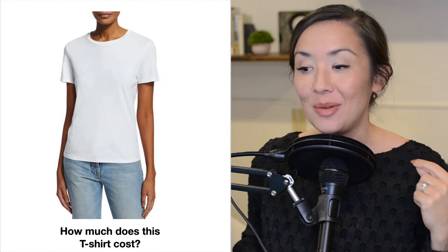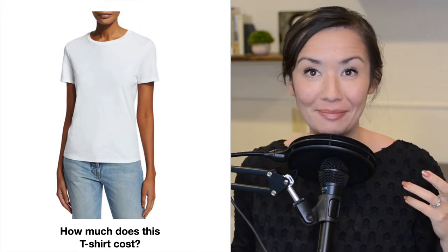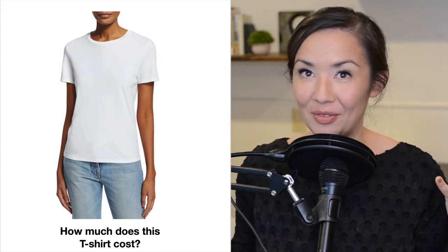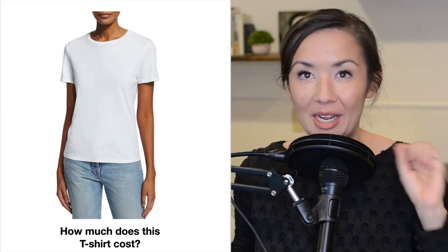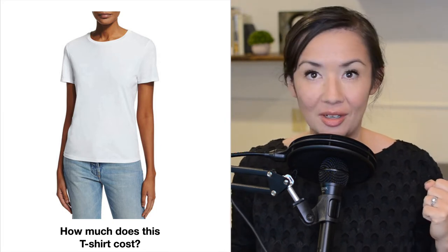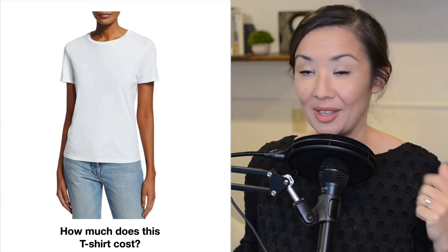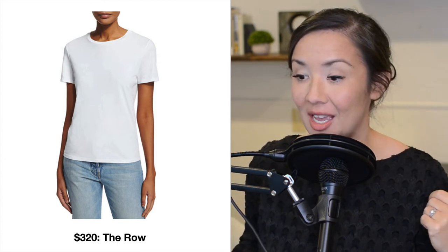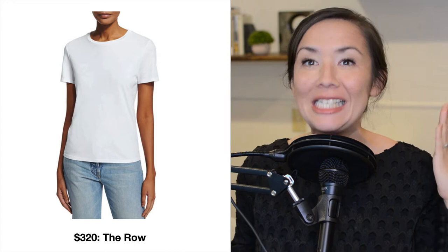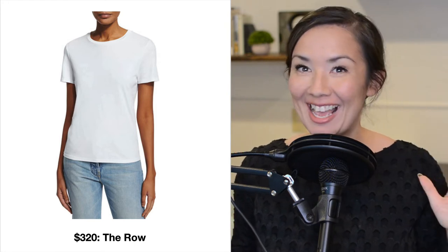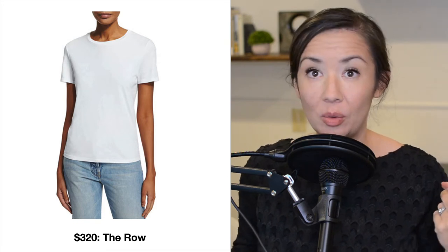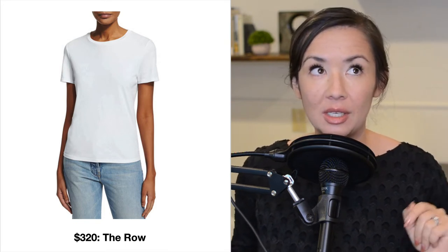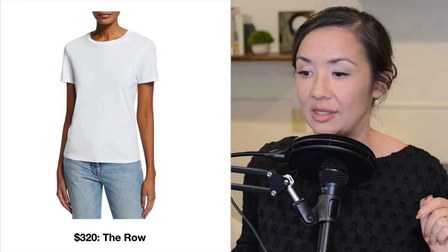Let's begin with a question. How much does this t-shirt cost? I want you to decide for yourself. We're going to do lots of these games, so feel free to grab a pencil and paper and write down what you think this t-shirt costs. The actual cost of this t-shirt is $320. I bet you didn't guess that, unless you happen to know of the company. This is The Row, which I talked about a few lectures back, which is a company owned by the Olsen Twins.